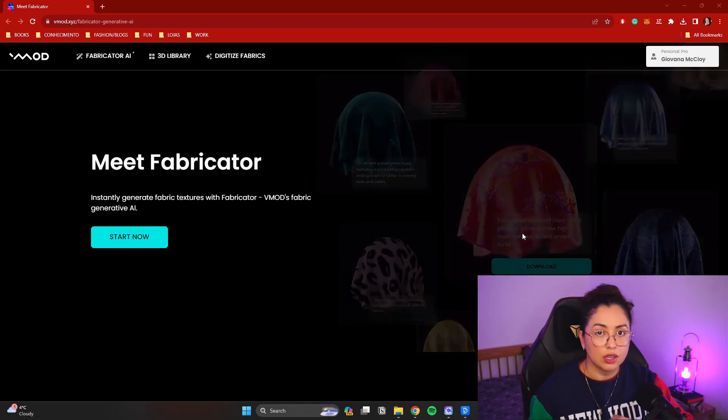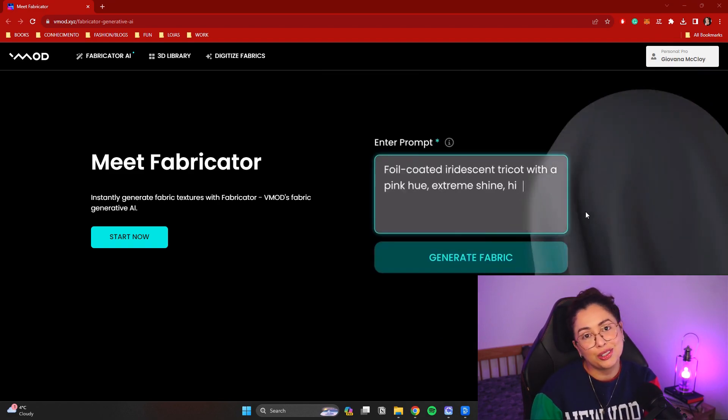Hi everyone, welcome to another video. Today we're going to be talking about a tool to help you generate fabrics, textures, and prints using AI. This one specializes in digital fabrics. It's a website I've been using for years, and they came up with Fabricator AI — it helps you generate textures and also generates the maps you need to put inside clothes for your fabrics. I'm going to share my screen now and show you how it works.